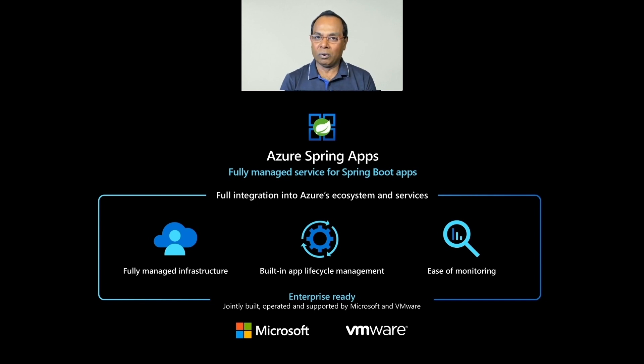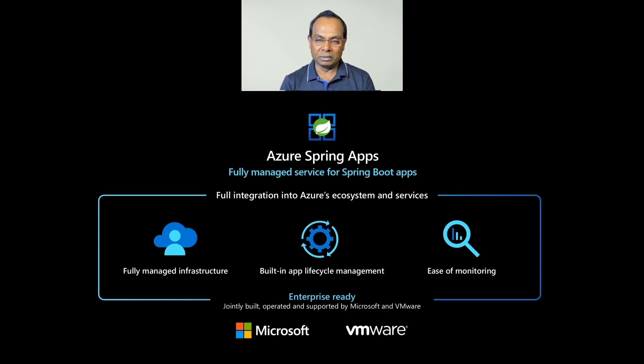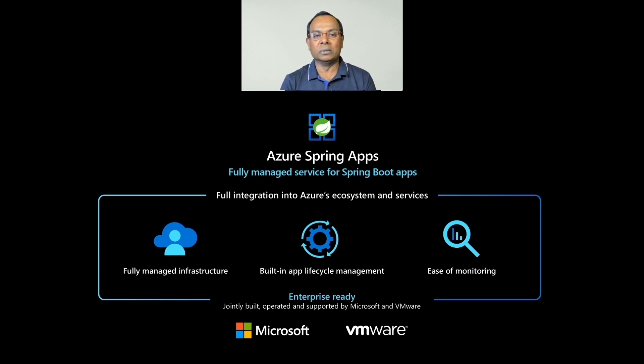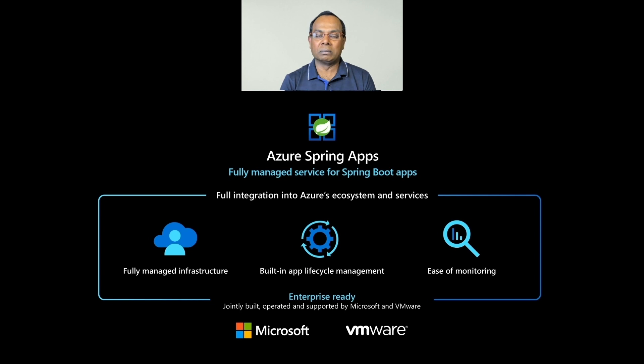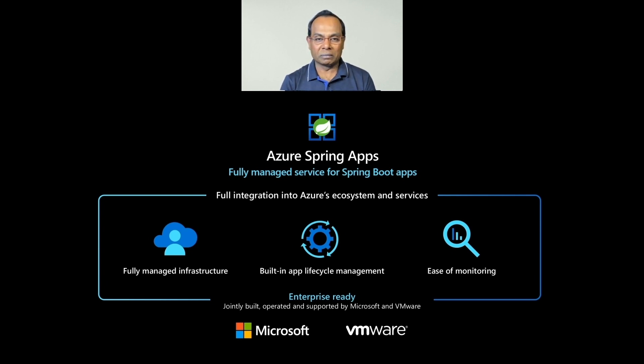Once deployed, you can easily monitor application performance, fix errors, and rapidly improve applications. It is integrated into the Azure ecosystem and is ready for enterprises. The service is jointly developed, operated, and supported by Microsoft and VMware.